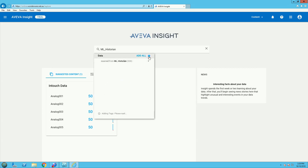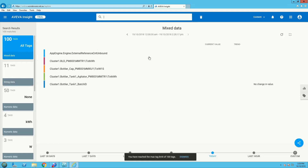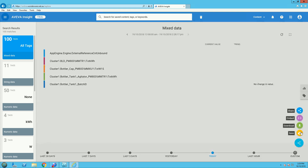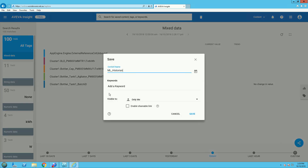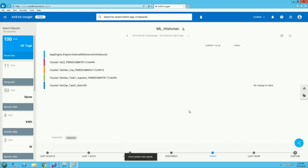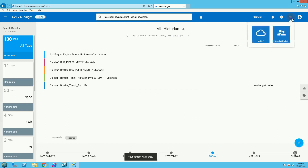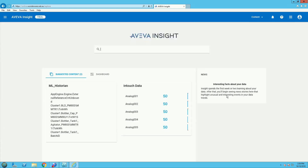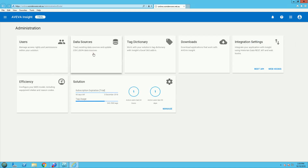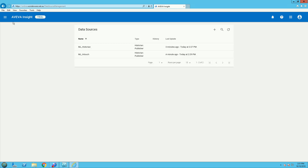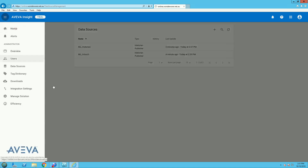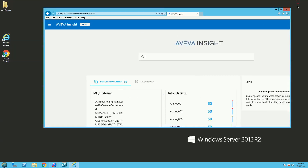There are 320 tags, but because I added all of them, the display is limited to 100 — so I get the first 100 tags. I'm saving my content configuration to my main dashboard. Coming back to my homepage, I can see the Historian InTouch data. In the administration section, we can find the two data sources: MLHistorian and MLIntouch. That's pretty much it for this demo. If you have any questions, please ask in the comments and thanks for watching.